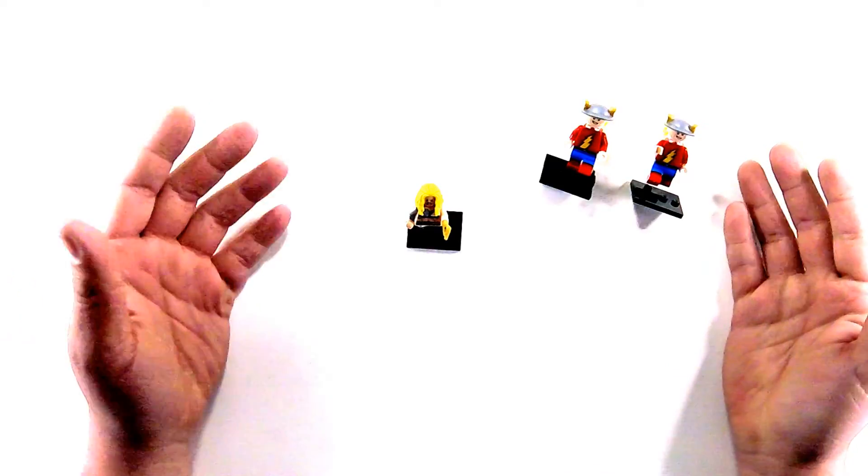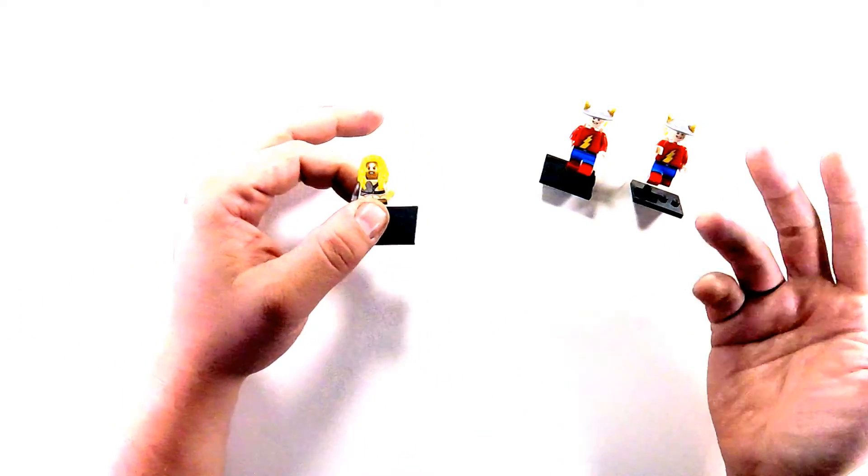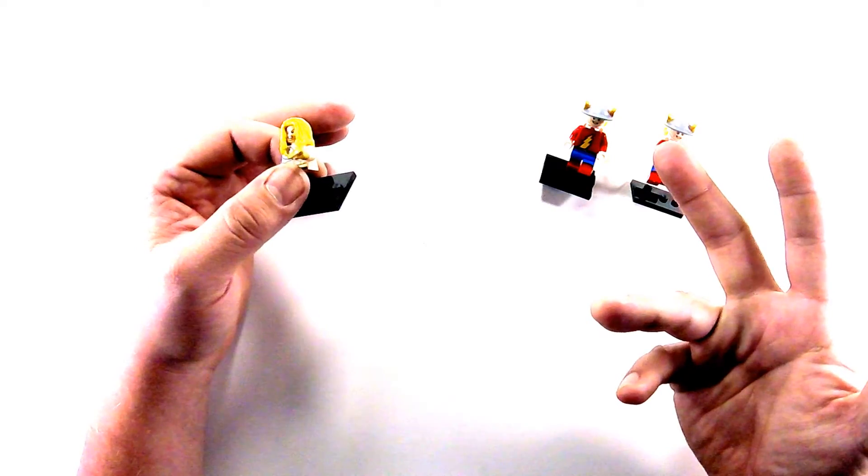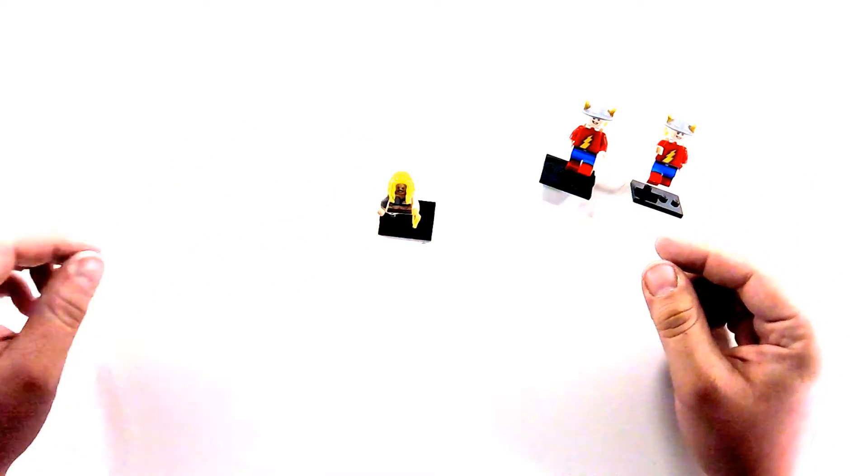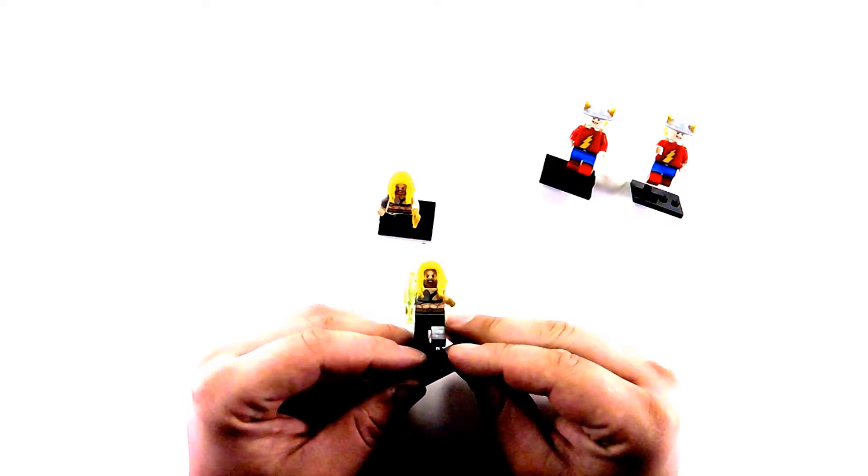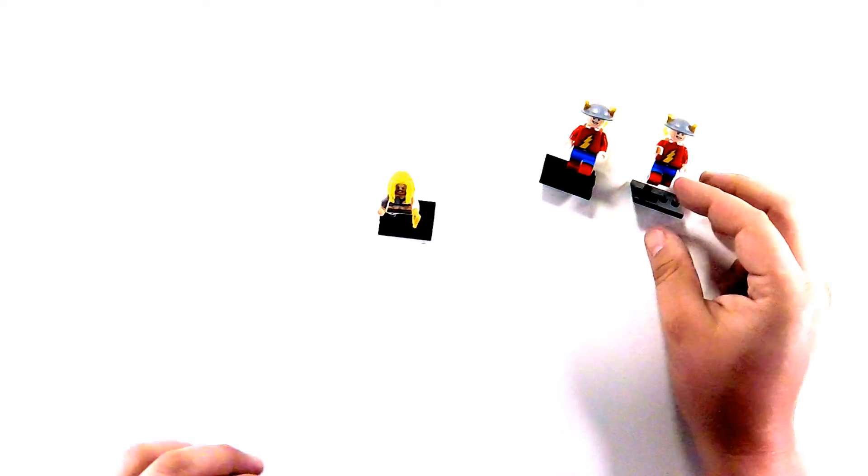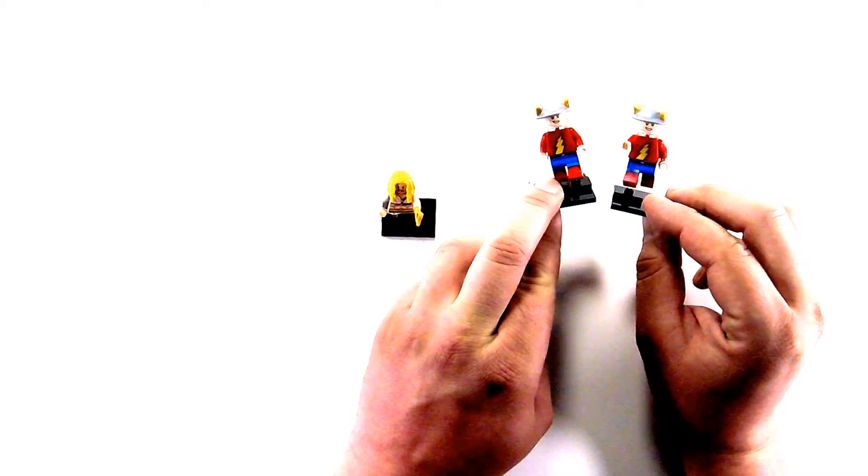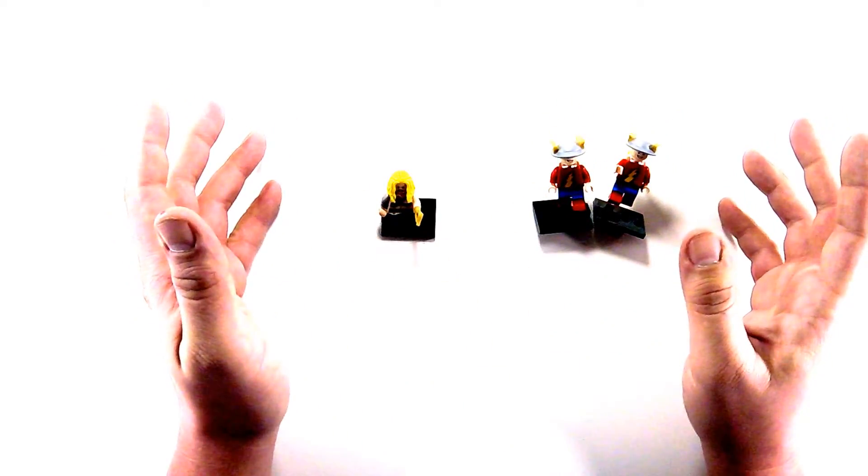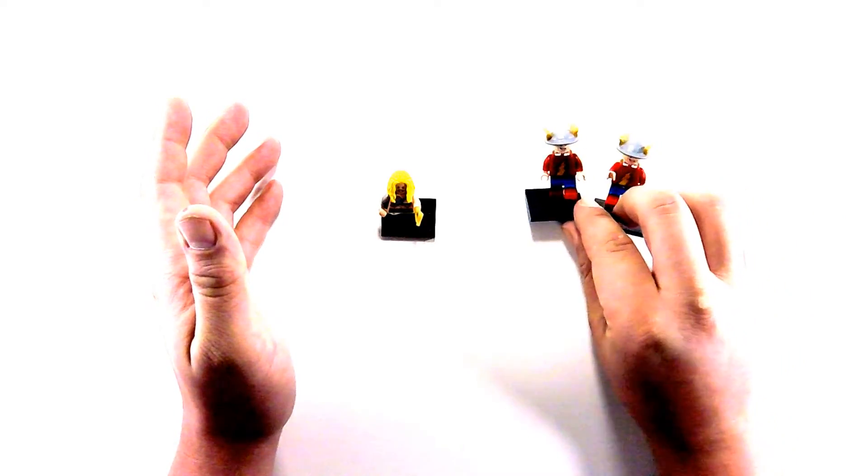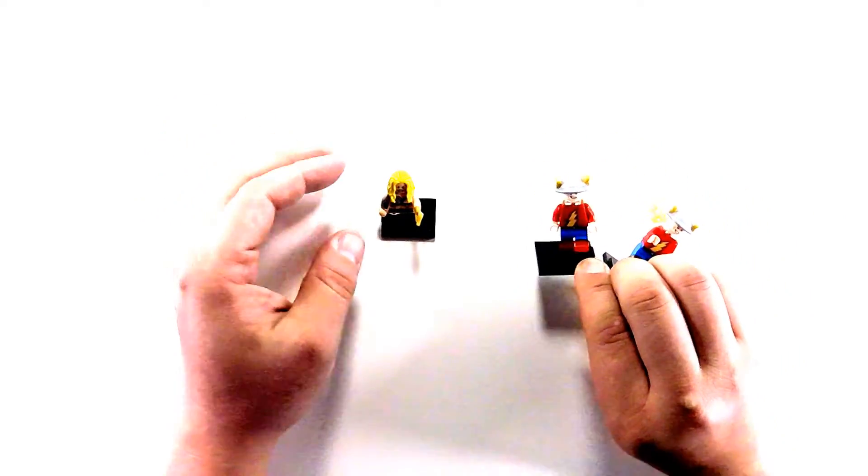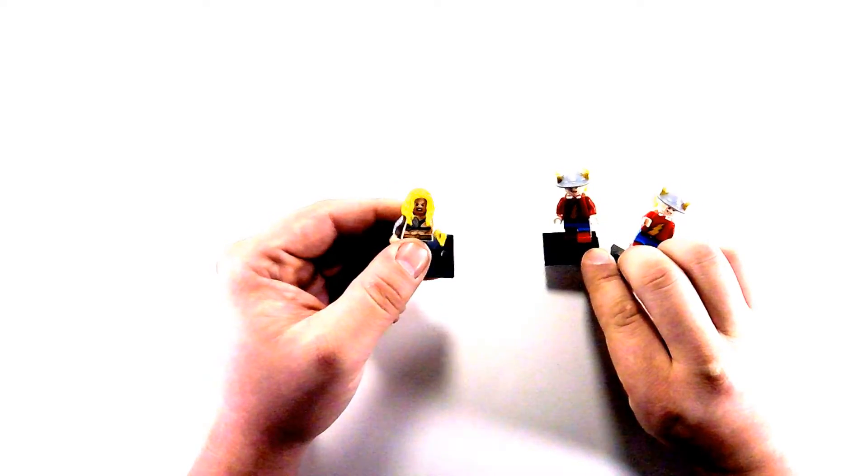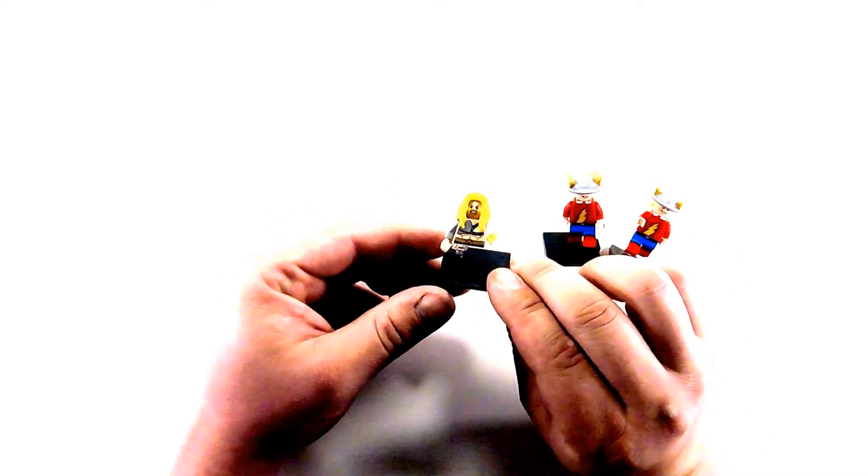So today we ended up getting another Aquaman, even though we had been kind of half looking for one because we lost ours, but we ended up getting a fish back. So now we have that fish which completes that one, and then even more Flashes. How many Flashes do we have? Oh gosh, probably five or six now. Five billion.